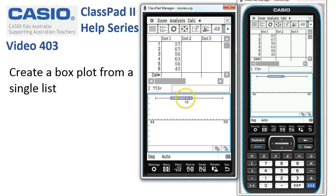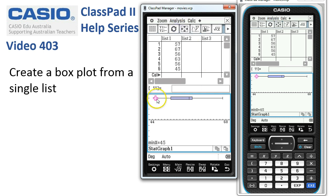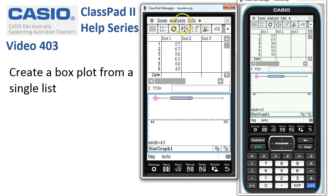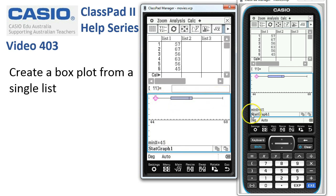we have a choice of either Analysis > Trace, which puts the cursor in at the end, or this XY icon. Whenever you see this, it's always going to put the calculator into trace mode. Whichever way we do it, we've got a marker on the minimum value. You'll notice Stat Graph 1 is the one that we're looking at. To move along through the other key points of the box plot, we just use the cursor key.